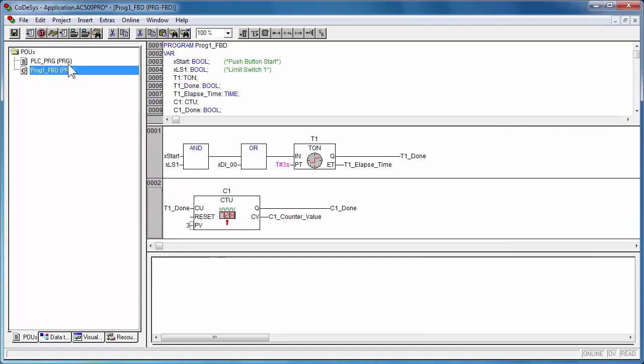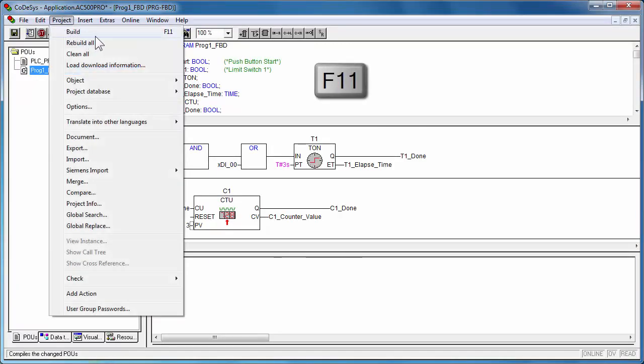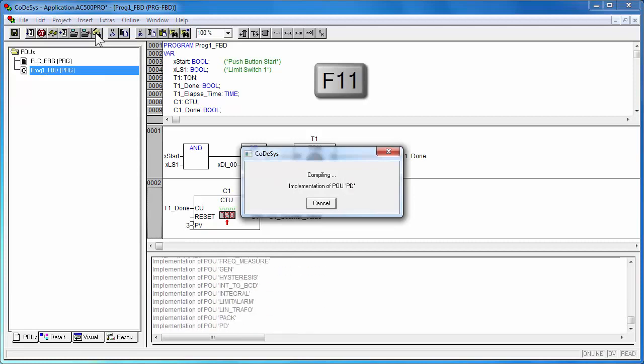The project needs to be compiled now to be downloaded and tested to the simulator or the controller.